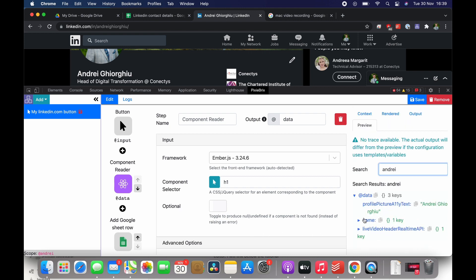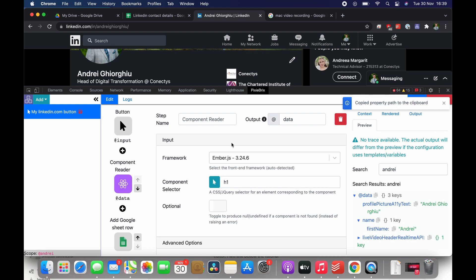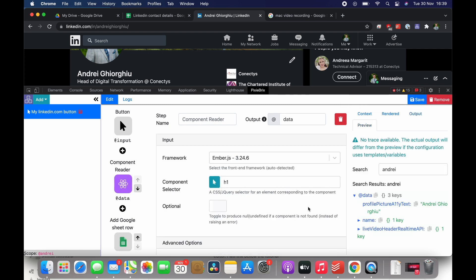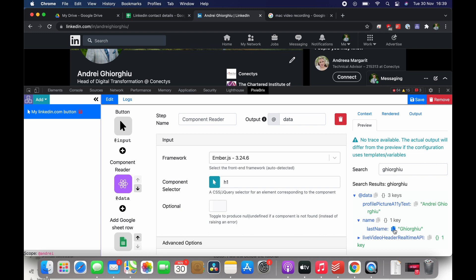So I will search by name because it's much easier. I know already what I'm looking for. So name, first name, you have it here. By clicking I've just copied to memory and now I'm just pasting the value. I will need to do the same for the last name.